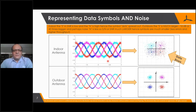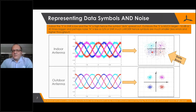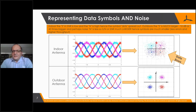Now let's look at how we represent noise in that same constellation diagram. With a weaker signal you can see a lot more noise — we would try to transmit exactly that symbol, but of course noise is added. You can see that the noise changes the magnitude; it also changes the phase.